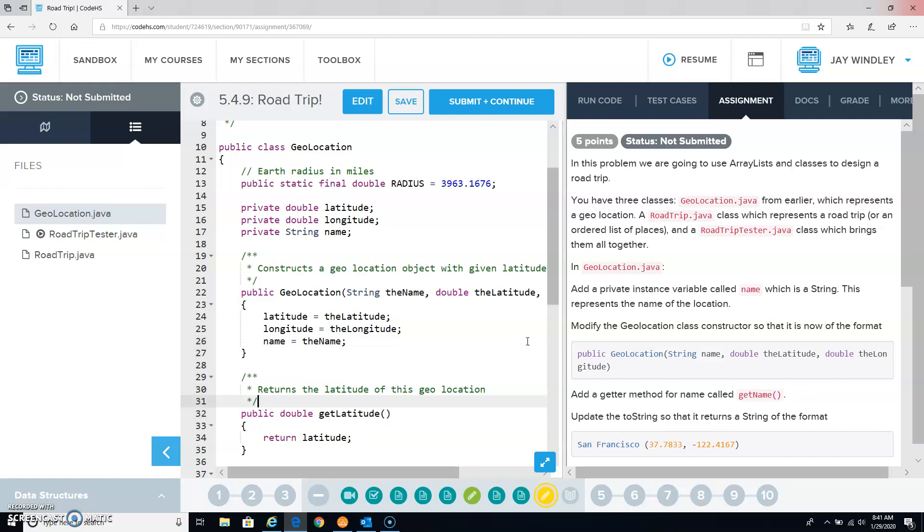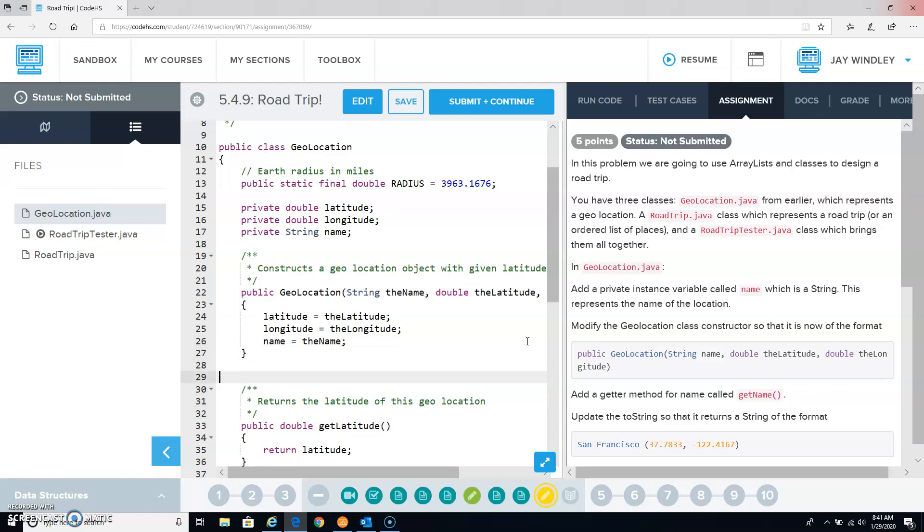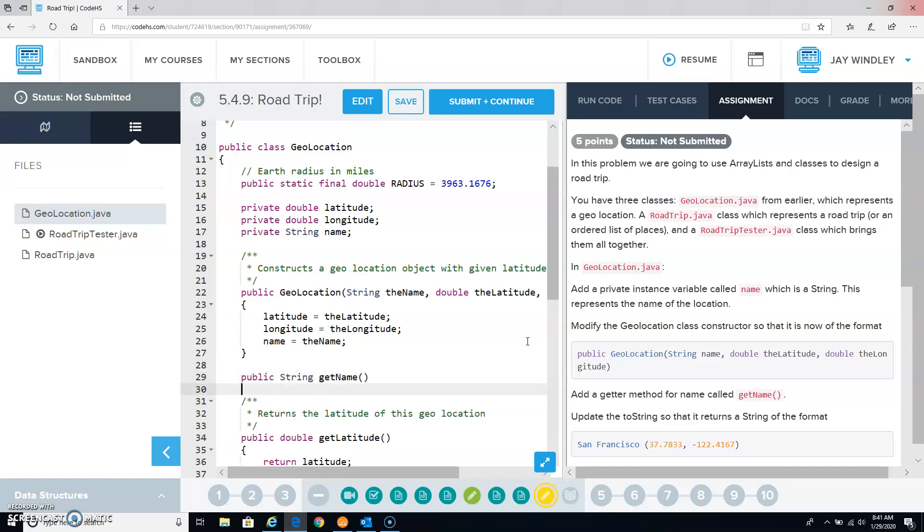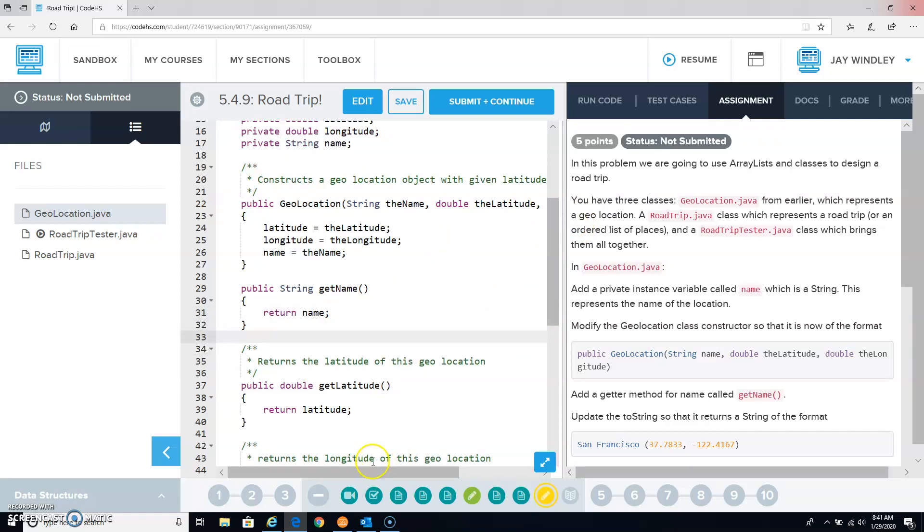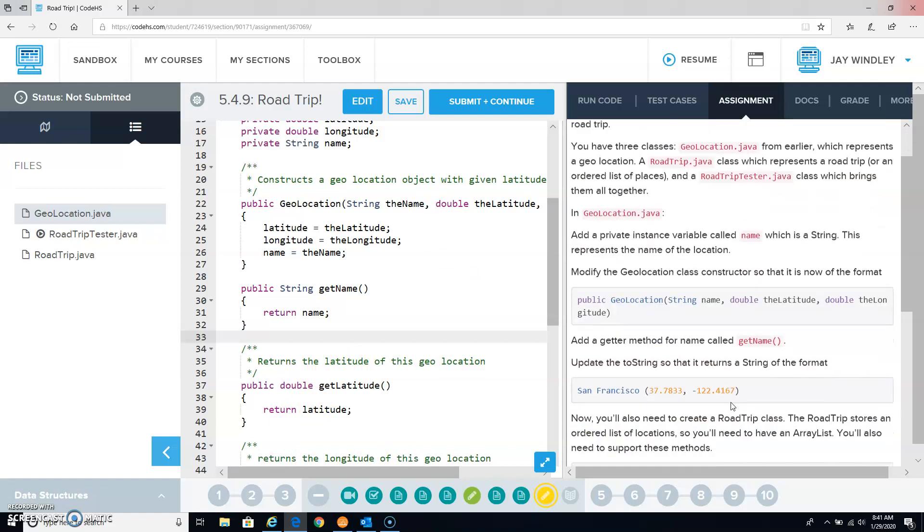Just like this method here is getLatitude, we need another one that's getName, which is just going to return name, just like this one down here returns latitude. A getter method called getName, so we've got that.